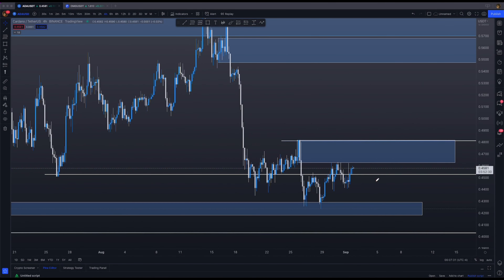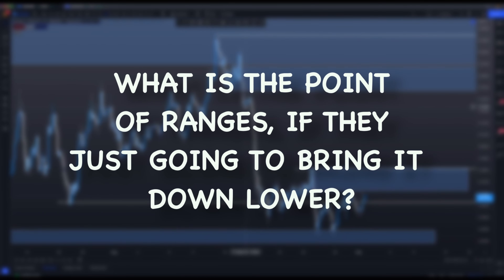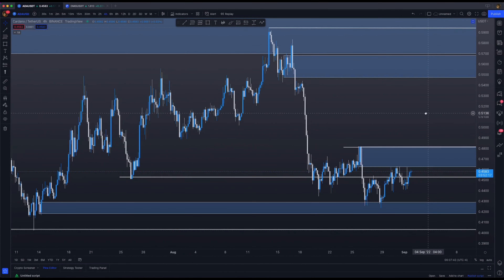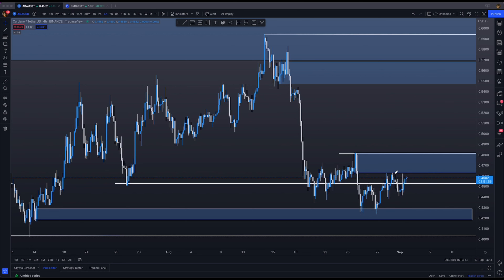You guys know how I feel about ranges — they are just things to engineer liquidity before the ultimate real move. Someone in the premium Q&A asked me: if they just want to bring the markets lower, why can't they just bring it lower? My answer is there's not enough liquidity to just bring the markets down in one move, no matter how big you are. That's why you need to engineer liquidity. Retail traders immediately start thinking 'this is resistance,' so they short resistance and go long on support — which is true, that's what you're supposed to do.